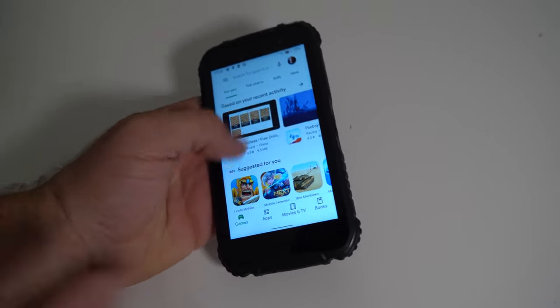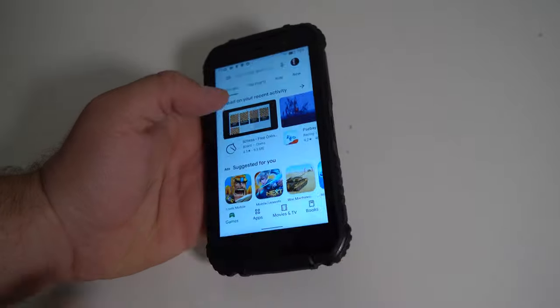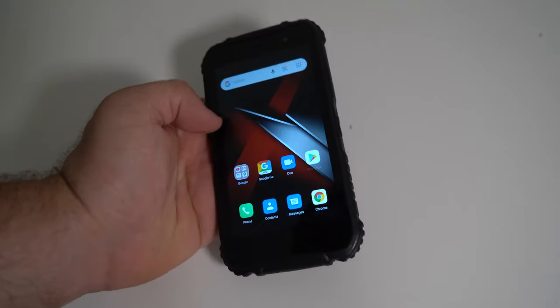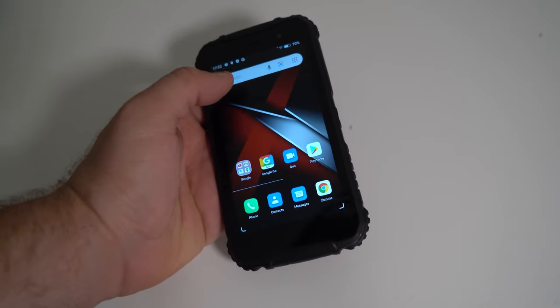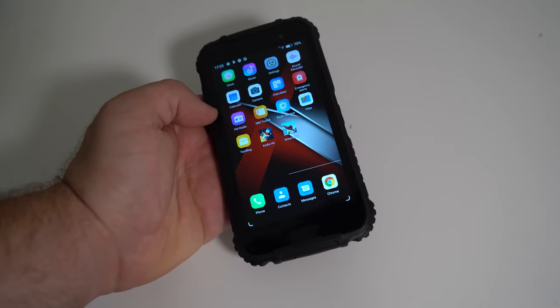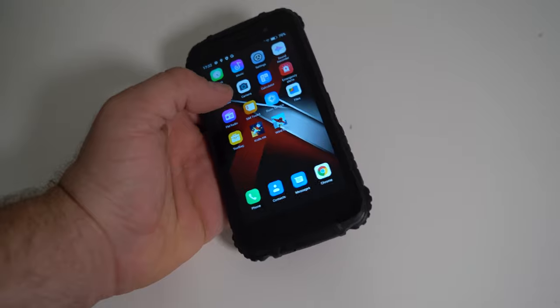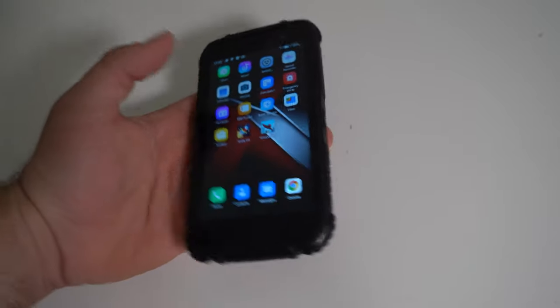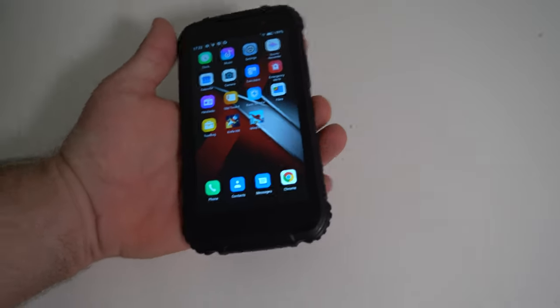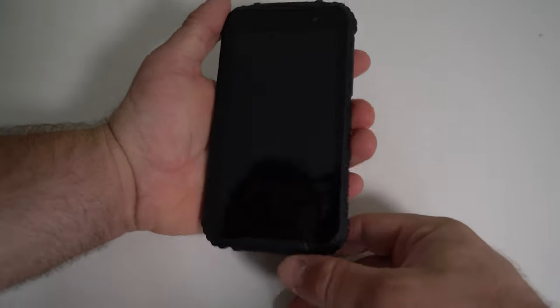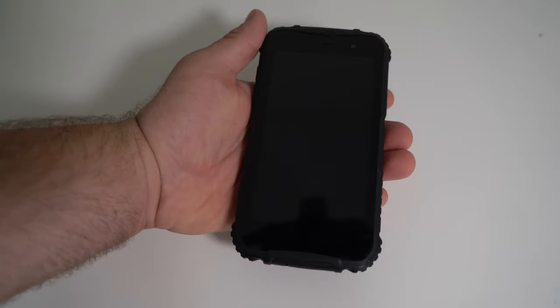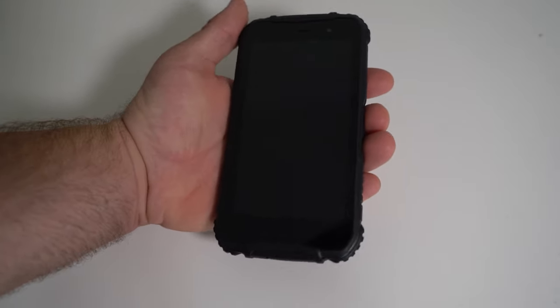As you can see, I already installed two apps. So, first off, we're gonna test the face unlock, because we don't have a fingerprint unlock.